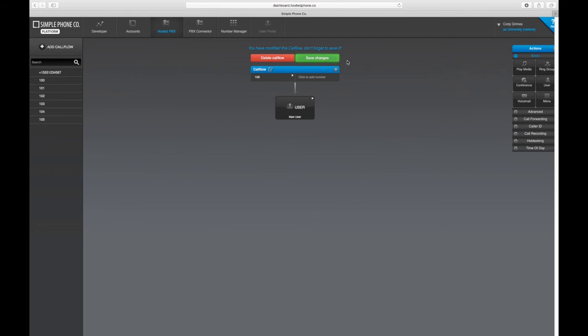Just like that, we have created our user profile, assigned a device to that user, and applied that user to a call flow.